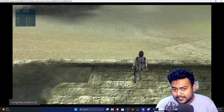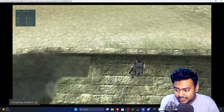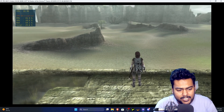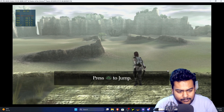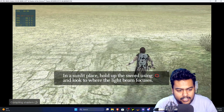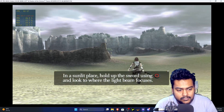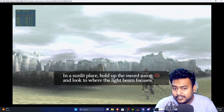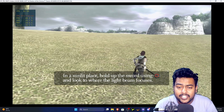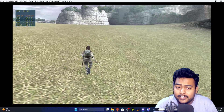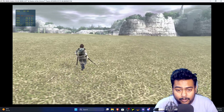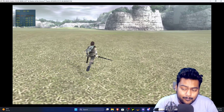Shadow of the Colossus is running at 60fps on my Ryzen 7 2700 — a budget CPU — which is impressive. This is a PS3 remaster of a PS2 classic and it runs really well. That's it for this video — leave a like if it helped. If you have requests for other emulation tutorials, let me know in the comments. See you next time!